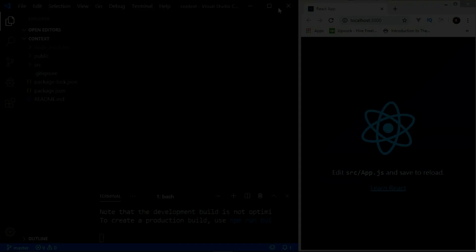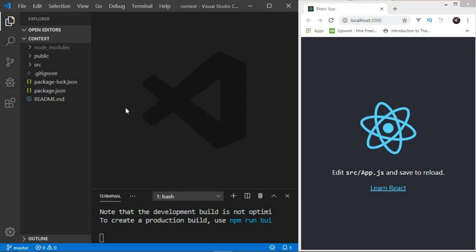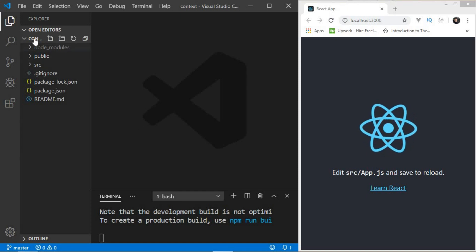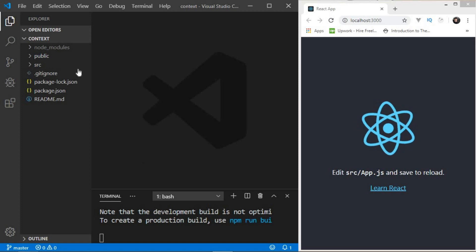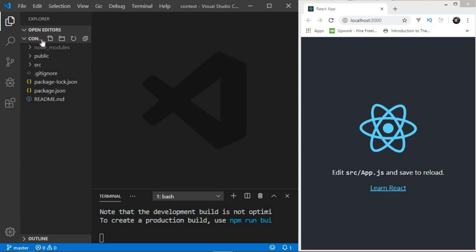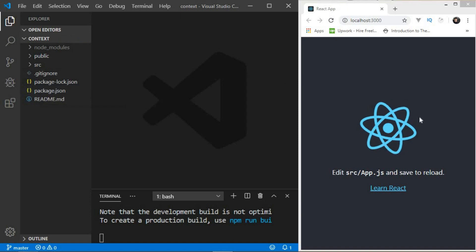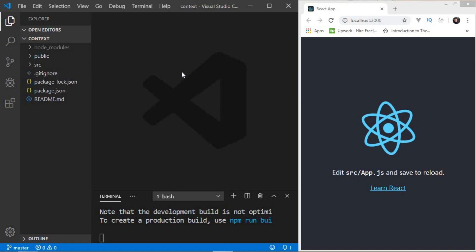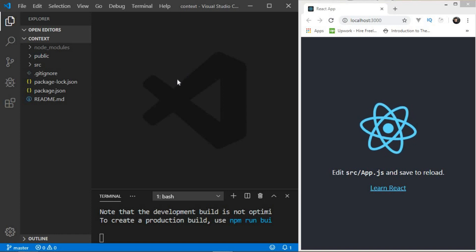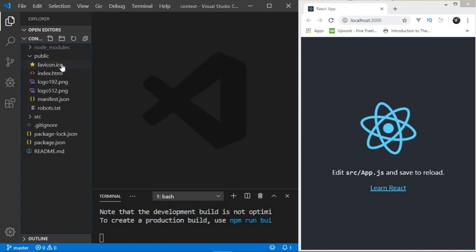So this is how our file structure looks. I created a folder called 'context', opened it in VS Code, went to the terminal, and typed 'npx create-react-app .' and that created the basic React boilerplate. If you don't know what's going on, I suggest you watch my other React crash course. Now let's do some cleanups.